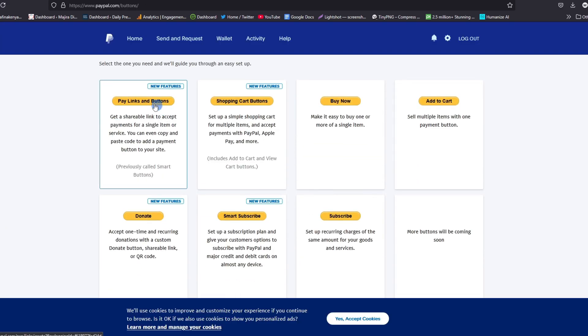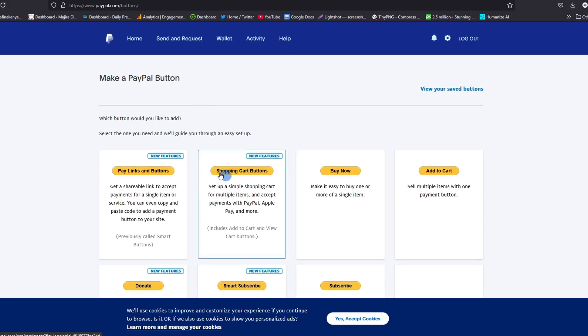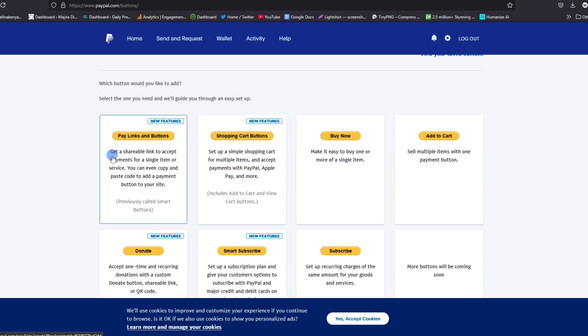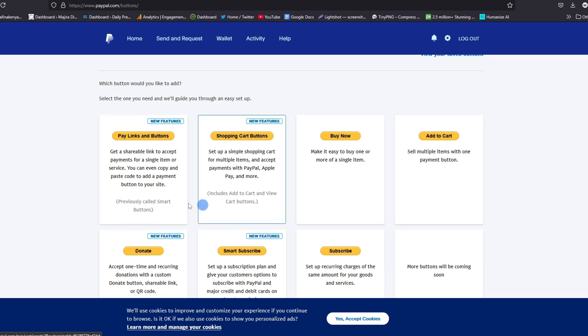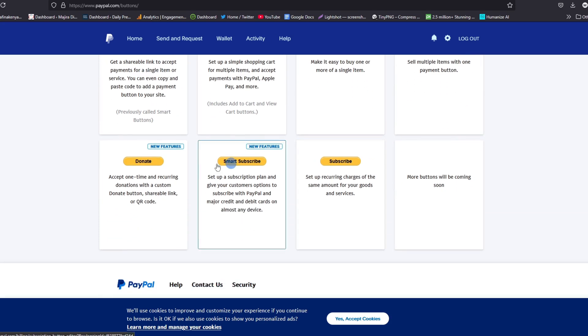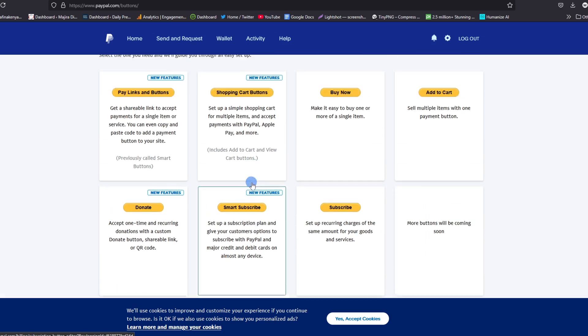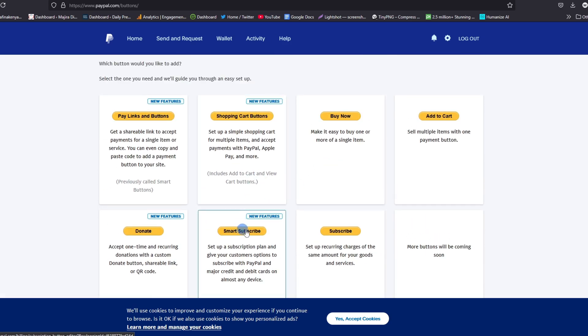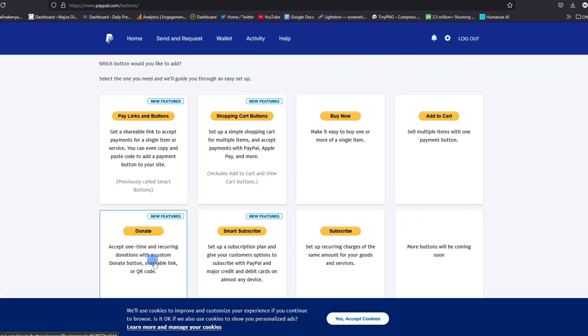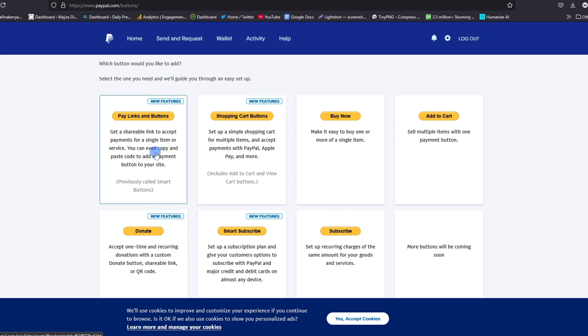And then we shall land on this page. Now we have various ways we can create PayPal buttons, but know that some of these buttons will require you to have a business account. So if you have an ordinary account, you can still create some of these buttons or links to accept donation or payments.